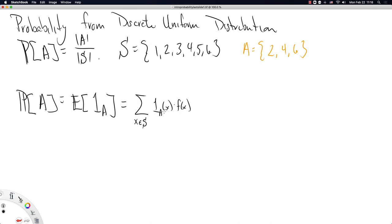Notice all we're doing is multiplying this indicator function, which only takes on the value 1 if the argument X is in the set A, and 0 otherwise. Essentially, this indicator function is either going to leave F by itself — that is when X is in the set A, this is just 1, and 1 times the density function is just the density function — or the indicator function is going to be 0 when X is not in the set A, and it'll cancel out the density function. So really, this indicator function is just restricting us to elements X in the set A.